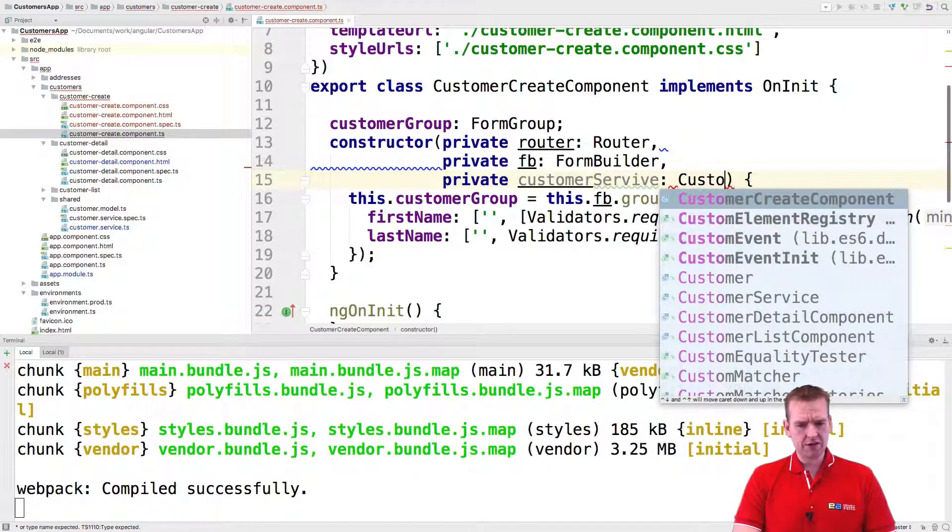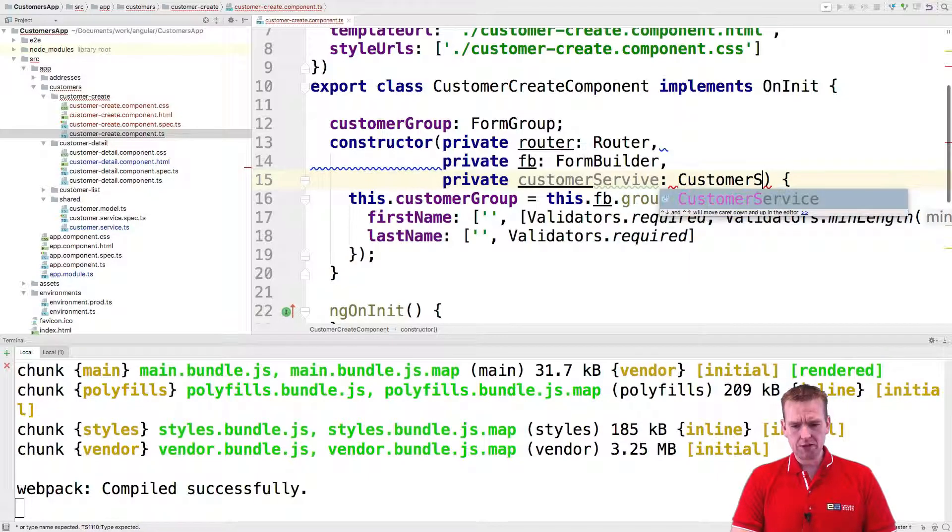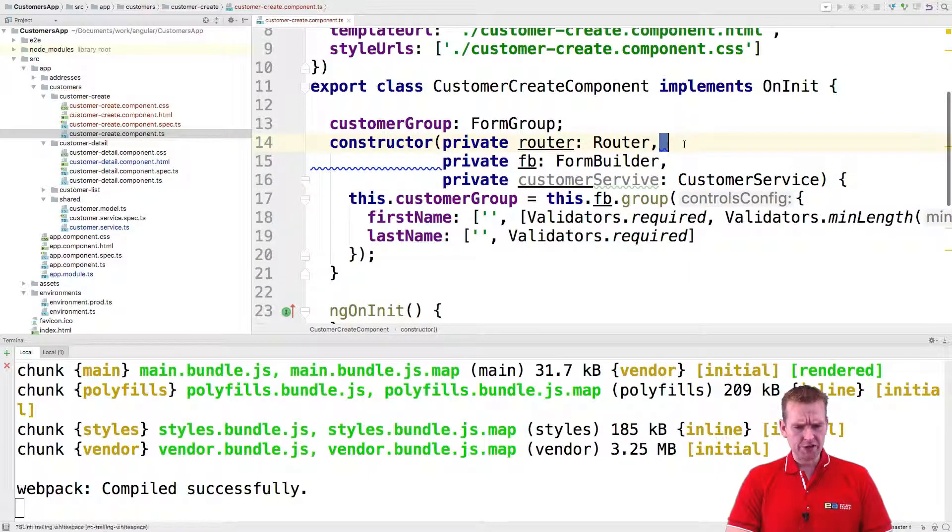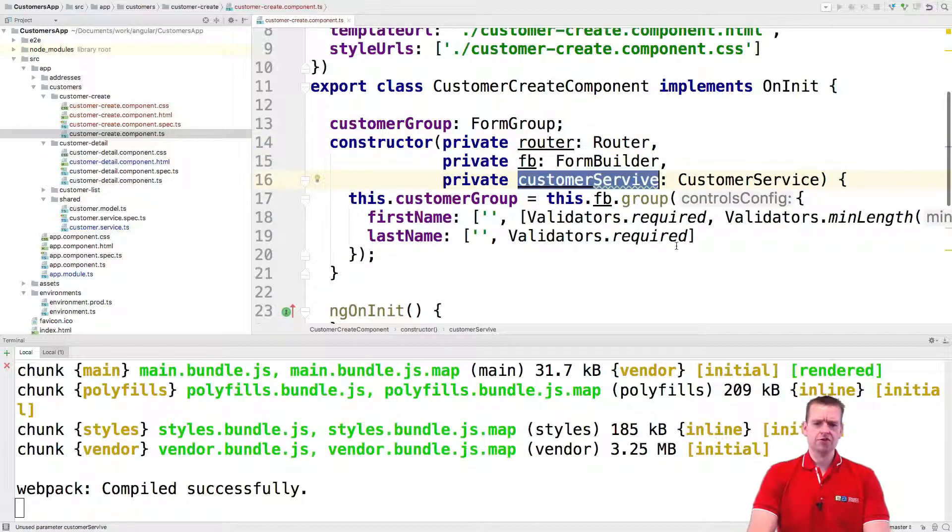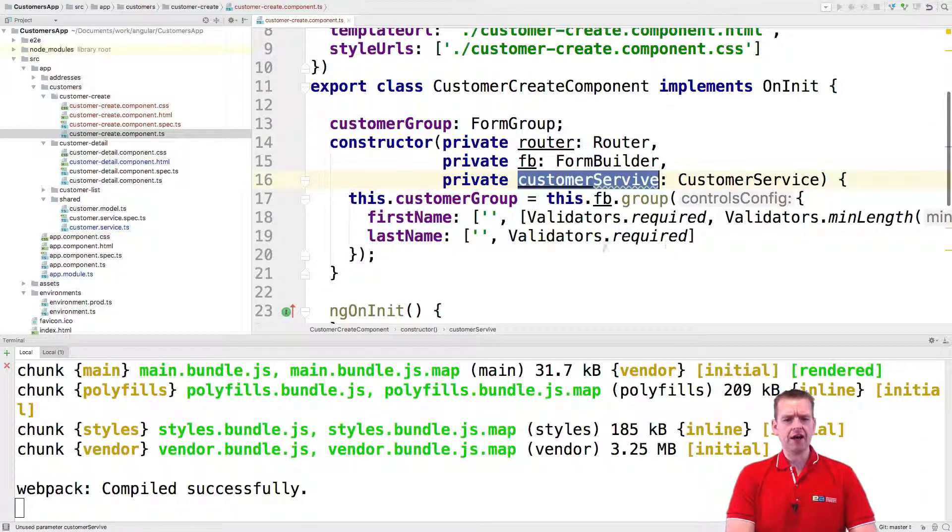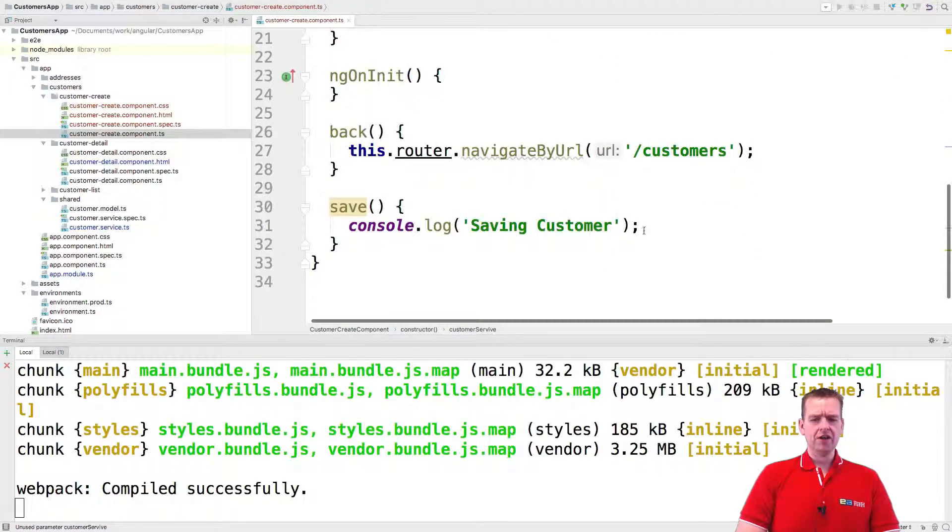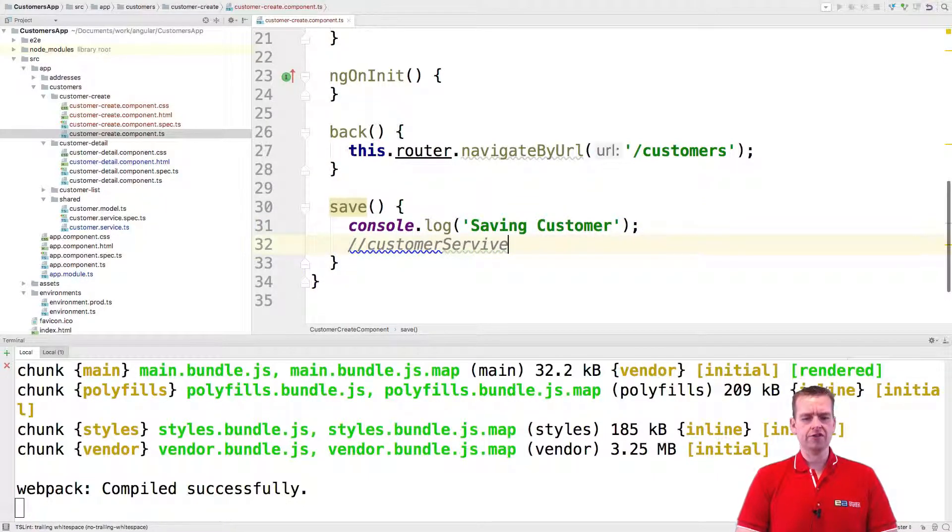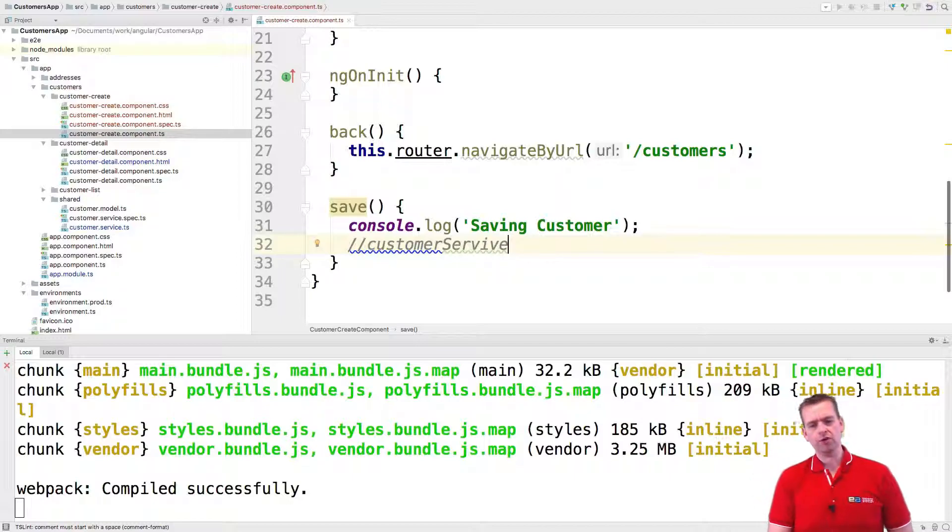And my fingers are, I don't know what they're doing today. I think they want weekend because it's almost weekend. There we go. Now we have the customer service available and now all we pretty much need to do is figure out in the save function how to use the customer service to actually save our user because now we have it available.